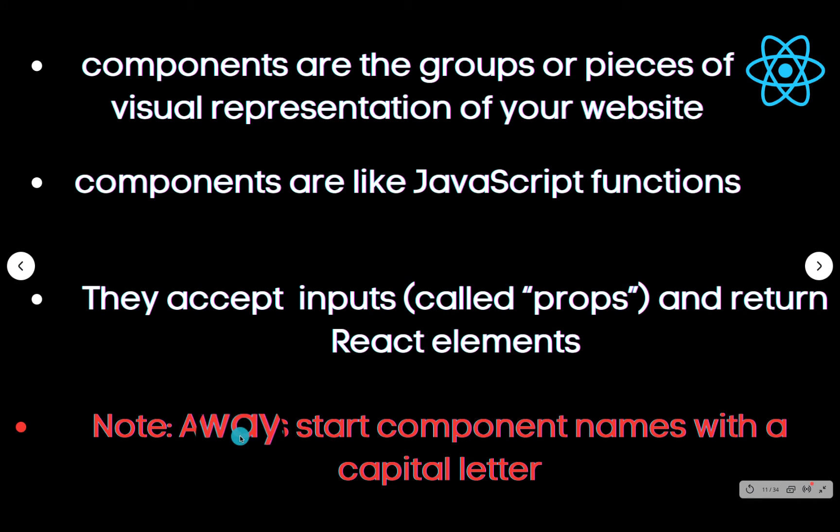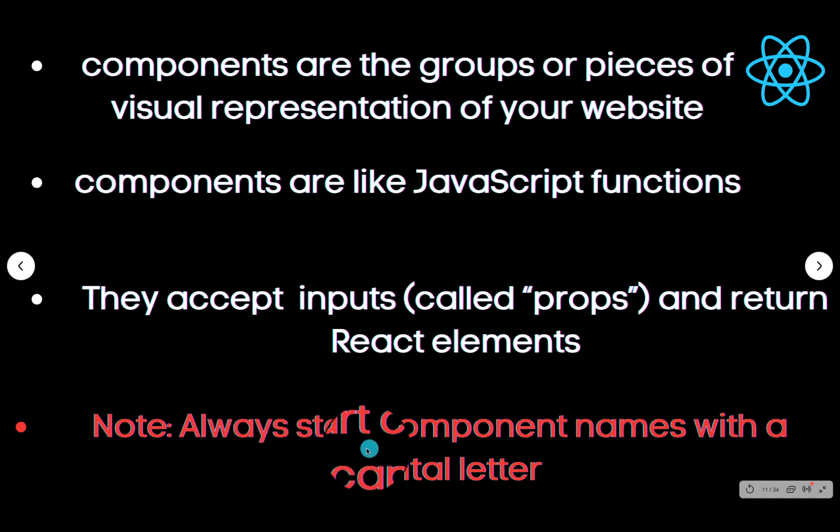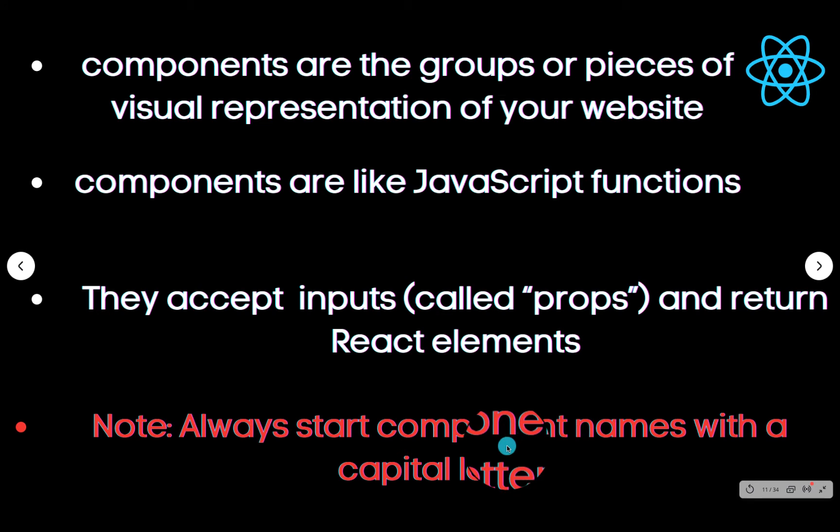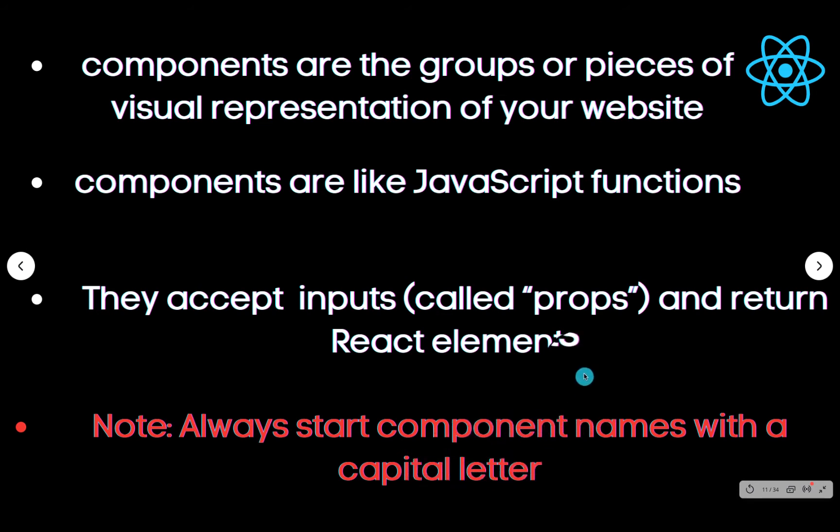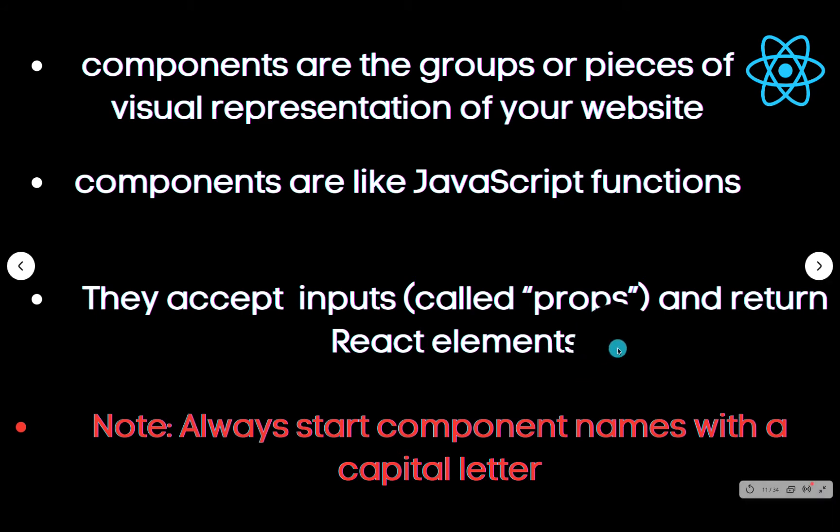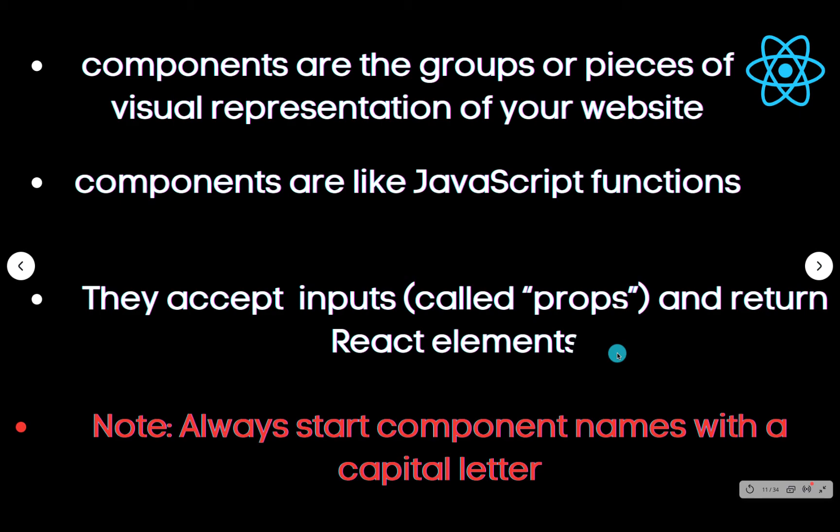Note: Always start component names with a capital letter. All these things may not be okay with you, but let me show you with pictures to understand what we're talking about here. We will come back to this point as we proceed to understand what the component is.